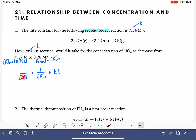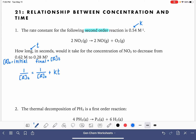The letter A is just used to generically represent any reactant in the equation. So what we're going to do is plug in these values: our final concentration of 0.28 and our initial concentration of 0.62, and to that we're going to be adding our rate constant of 0.54 multiplied by the time t.